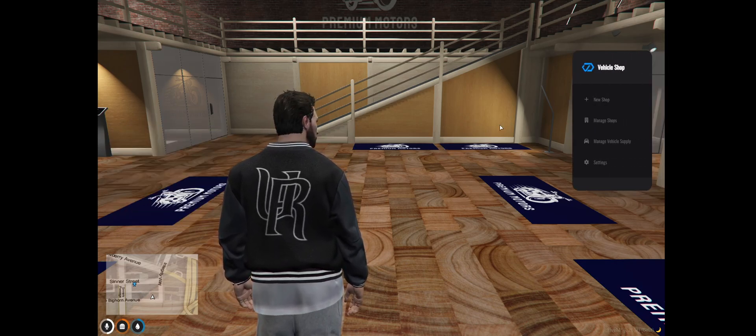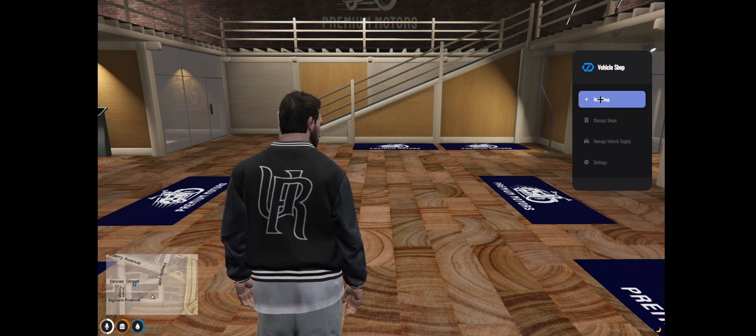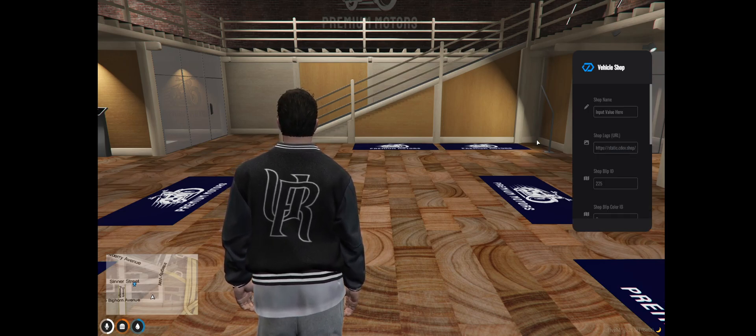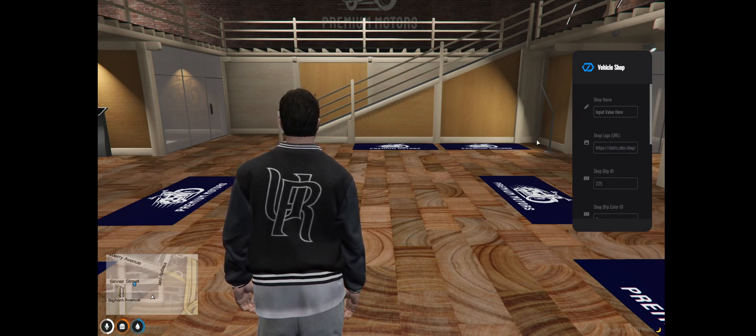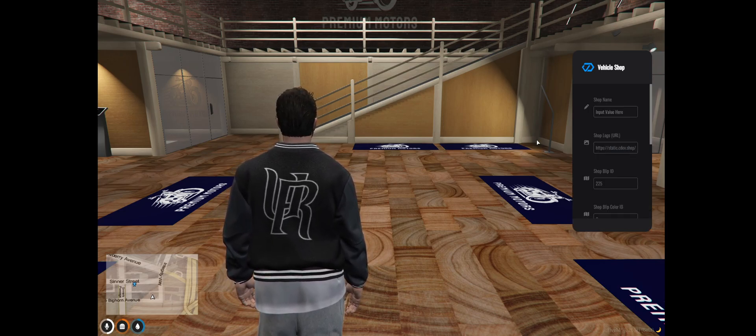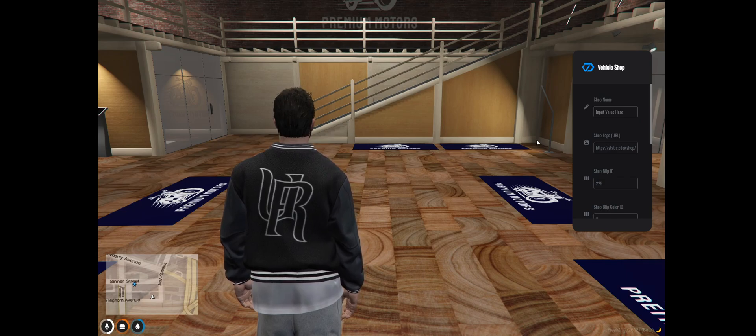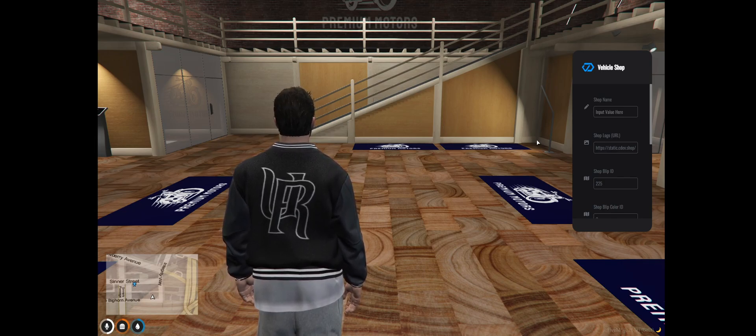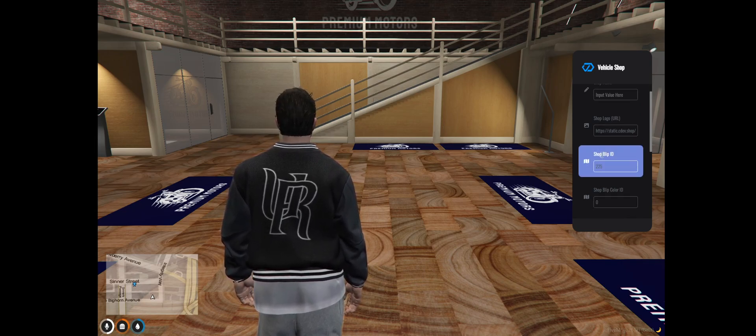Then to start a new shop you just want to go to new shop. Give it a name, a logo, you could change the blip ID to whatever you want and also the blip color.